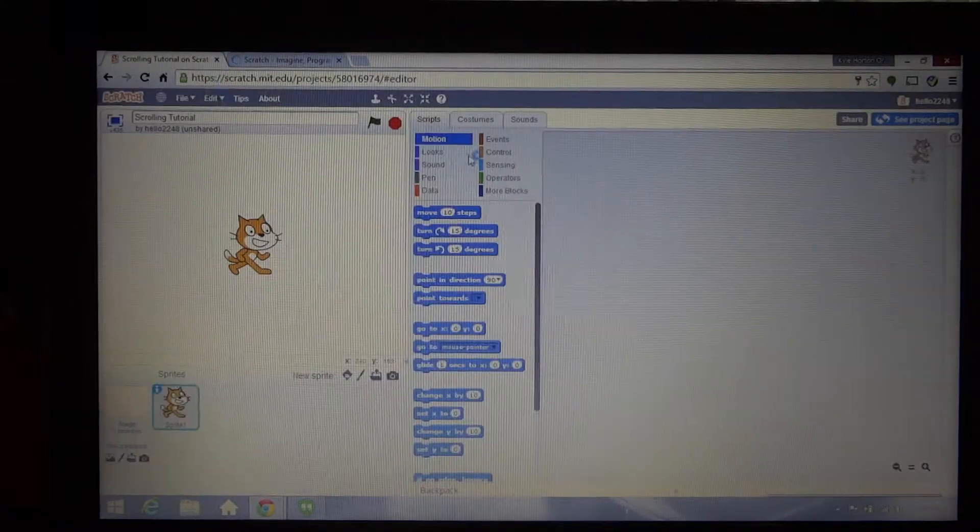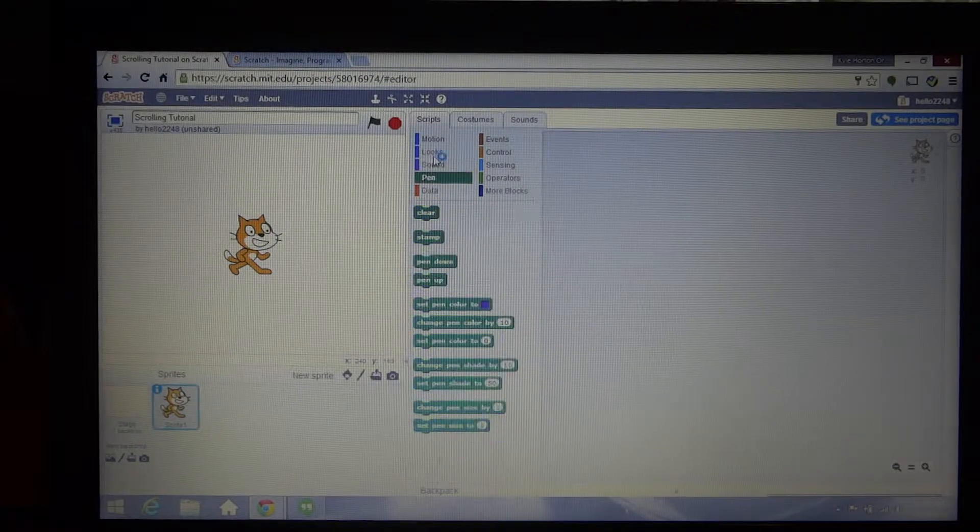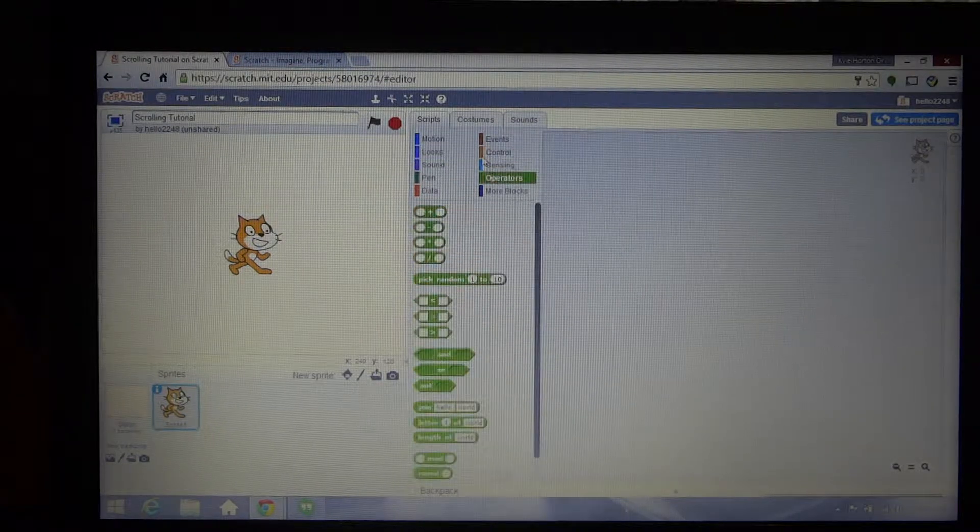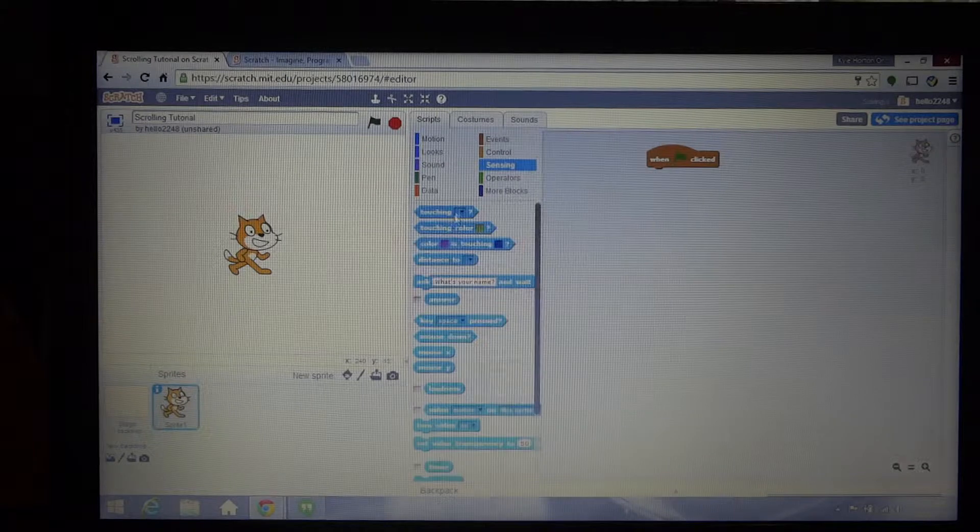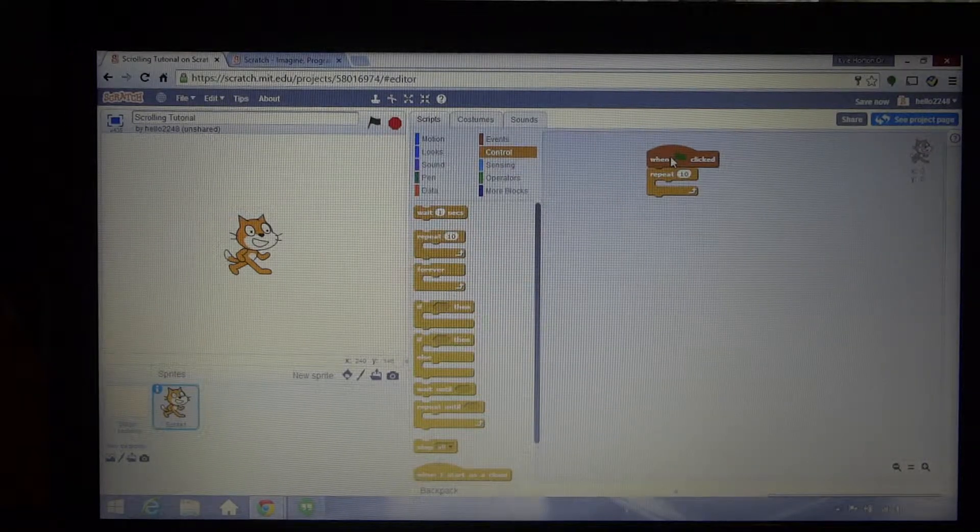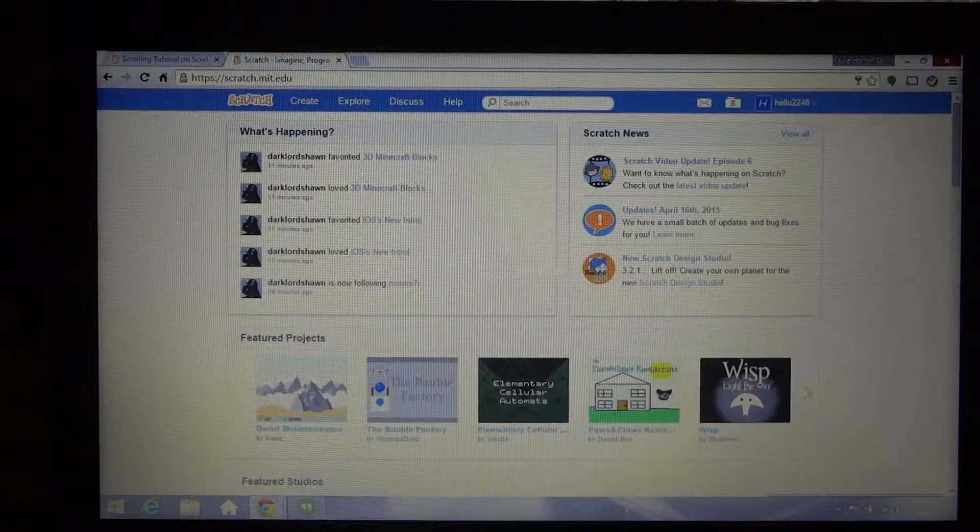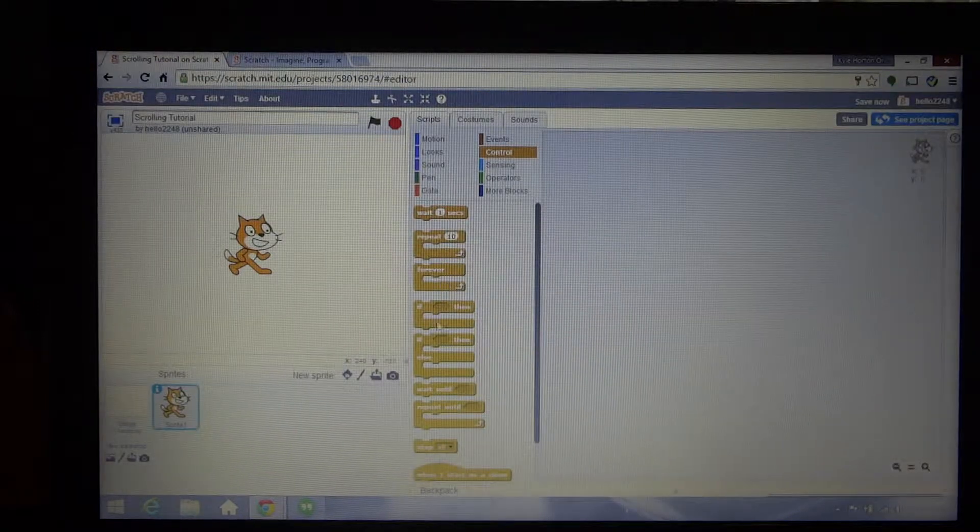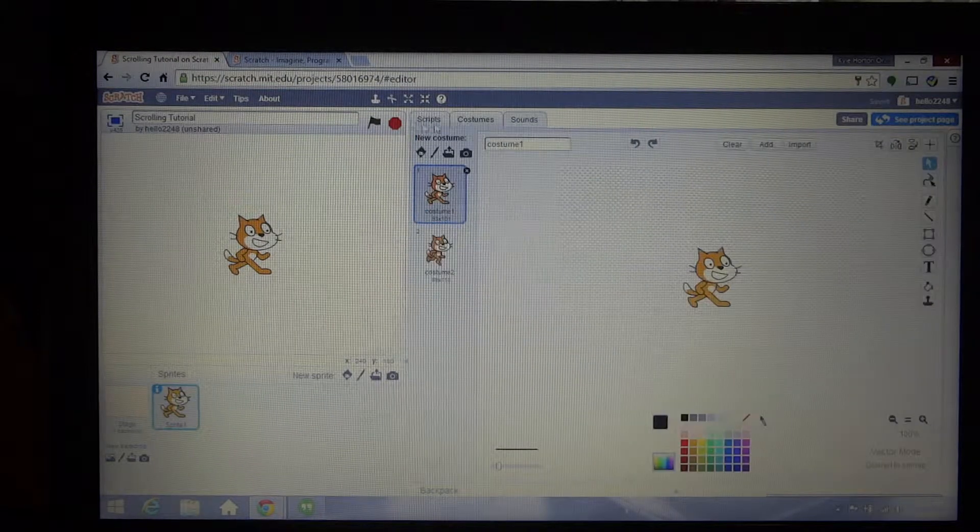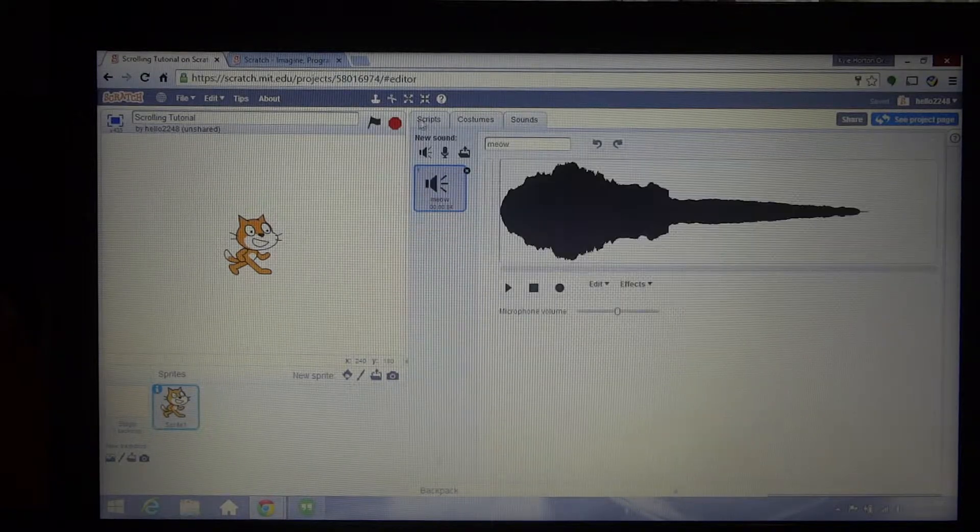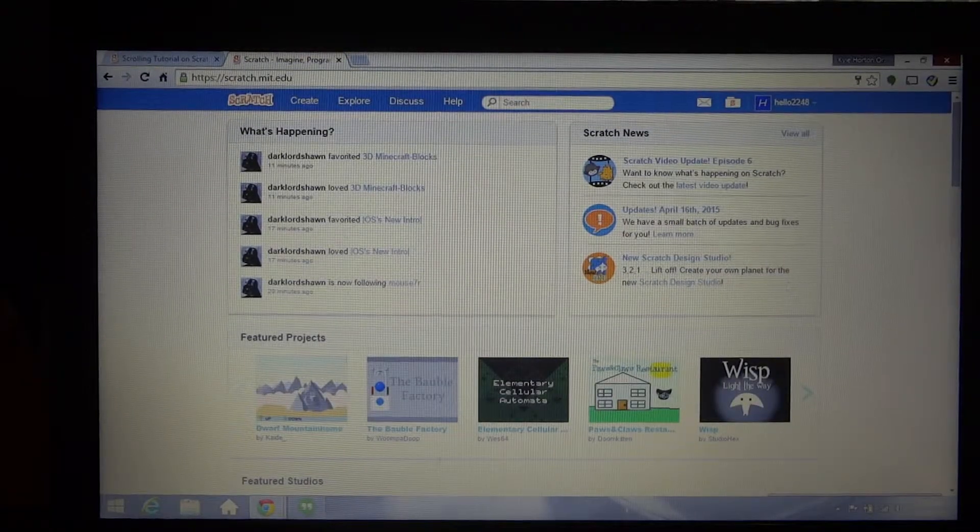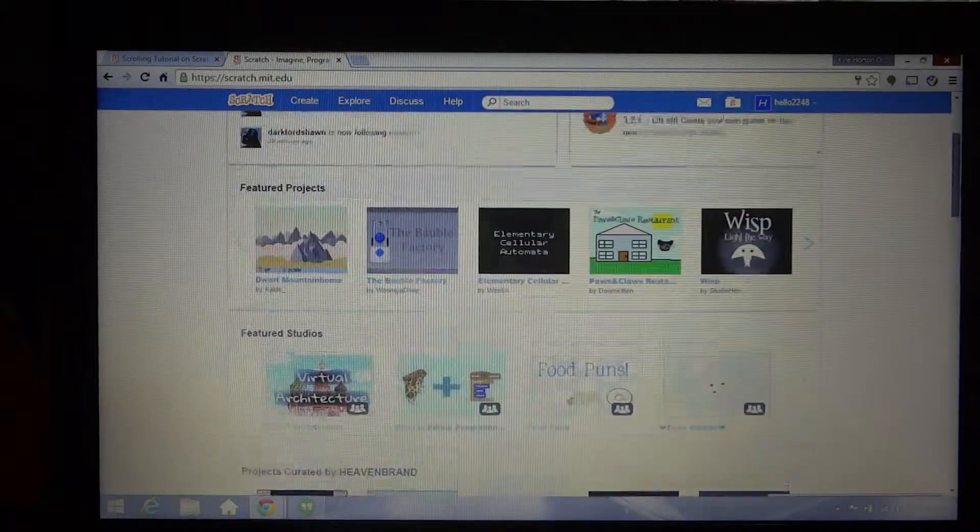Scratch is basically just a lot of blocks where you would click and drag them onto each other to run the script you want, and you would draw the costumes that you want and you can run sounds and stuff like that. It's like a website also where people share projects.